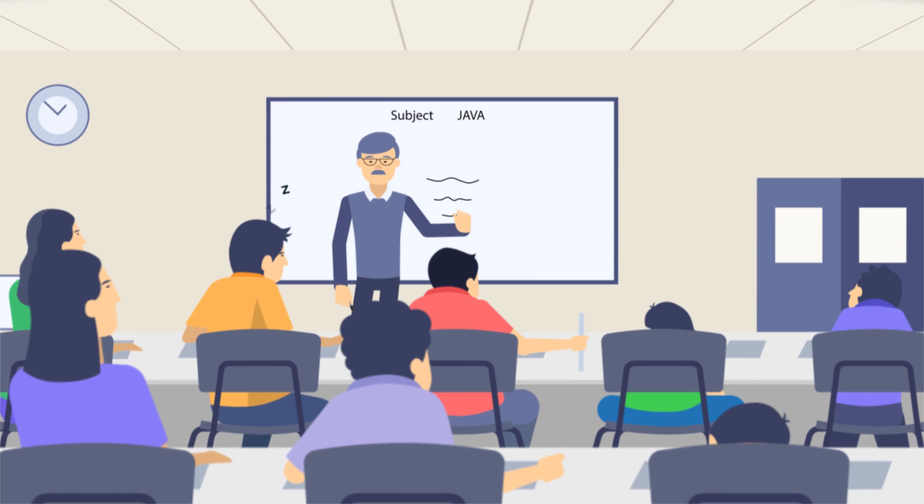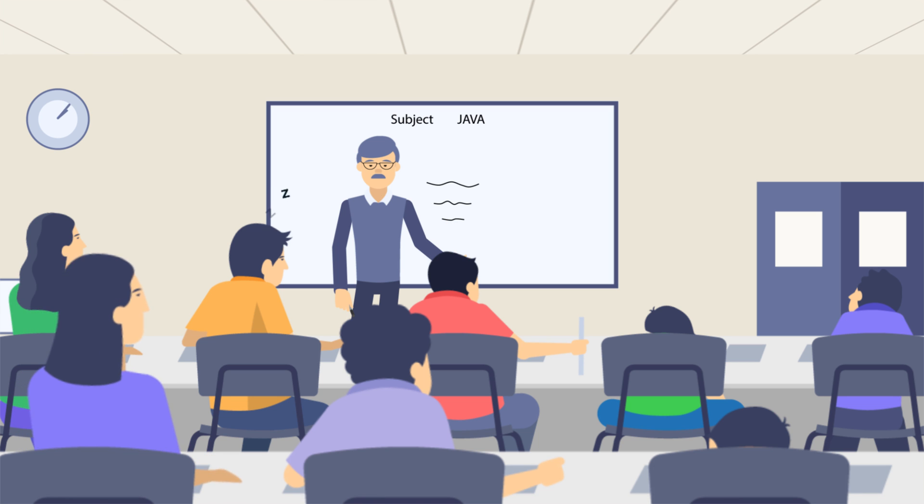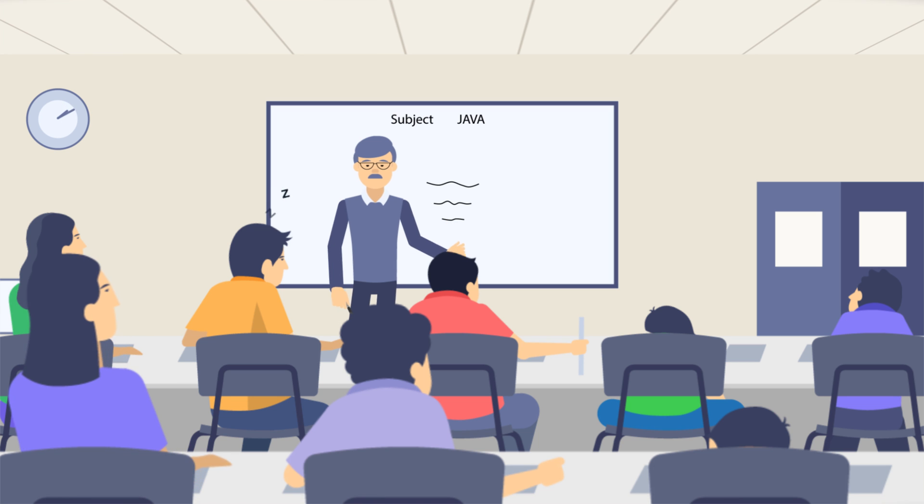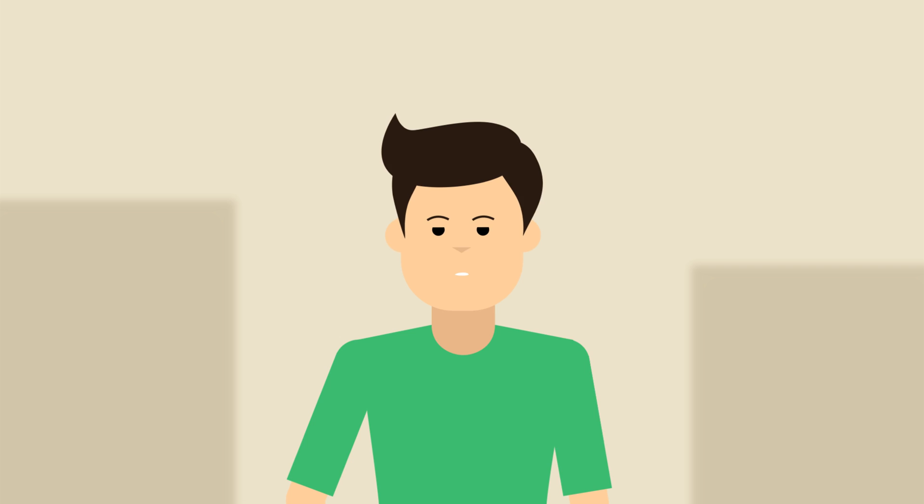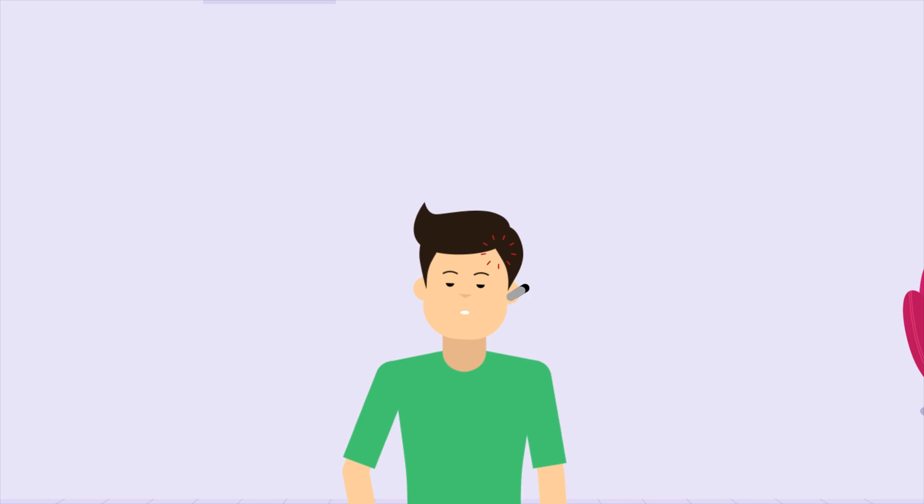But every time Mike attends this lecture, he loses focus and gets lost in his own imaginative world. Oh God, learning to code is so boring. Ouch!